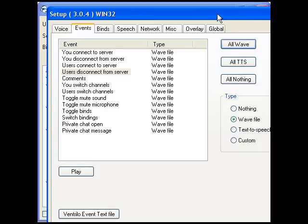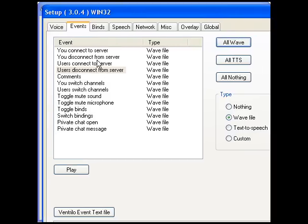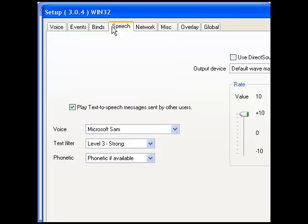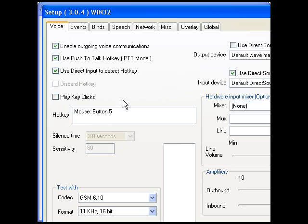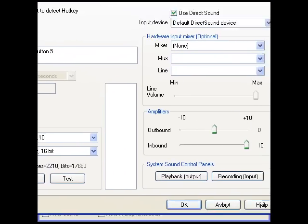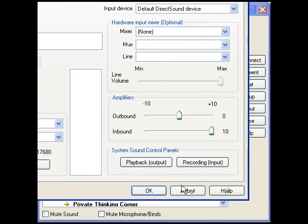I'm just going to take all wave. Press OK.